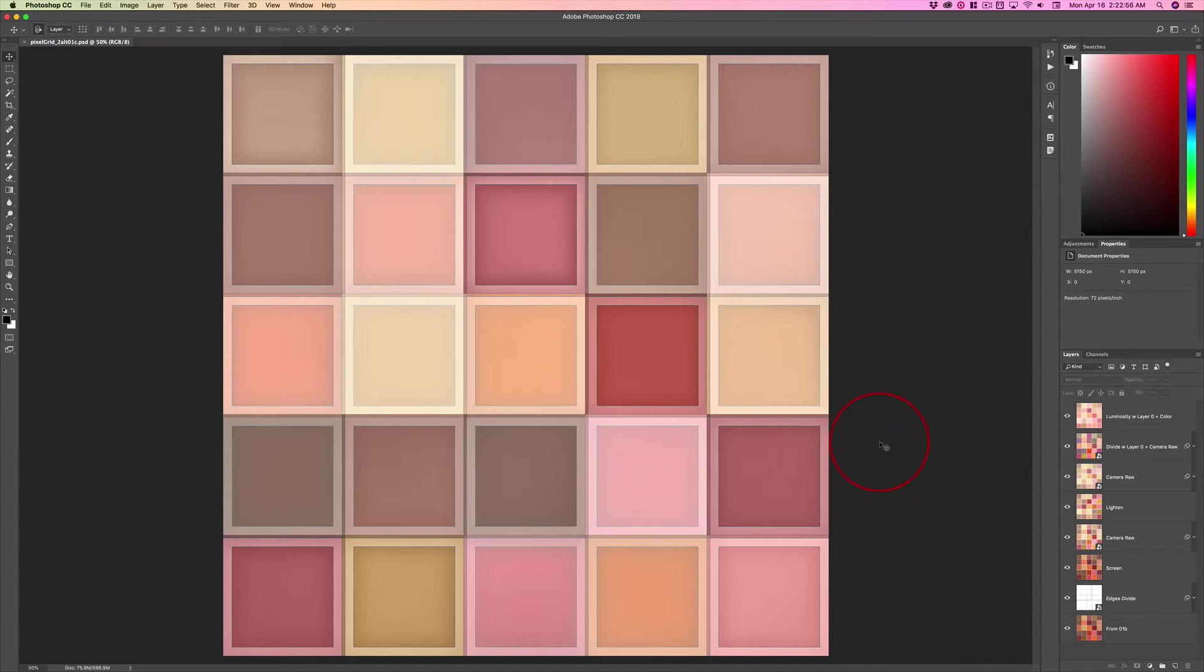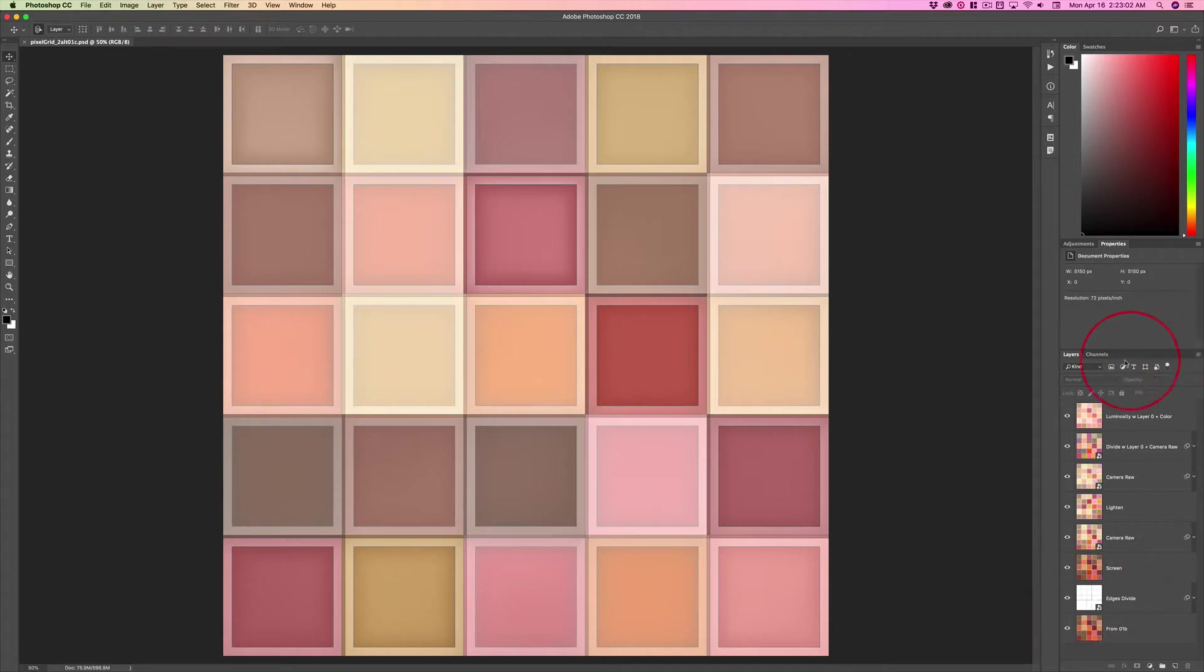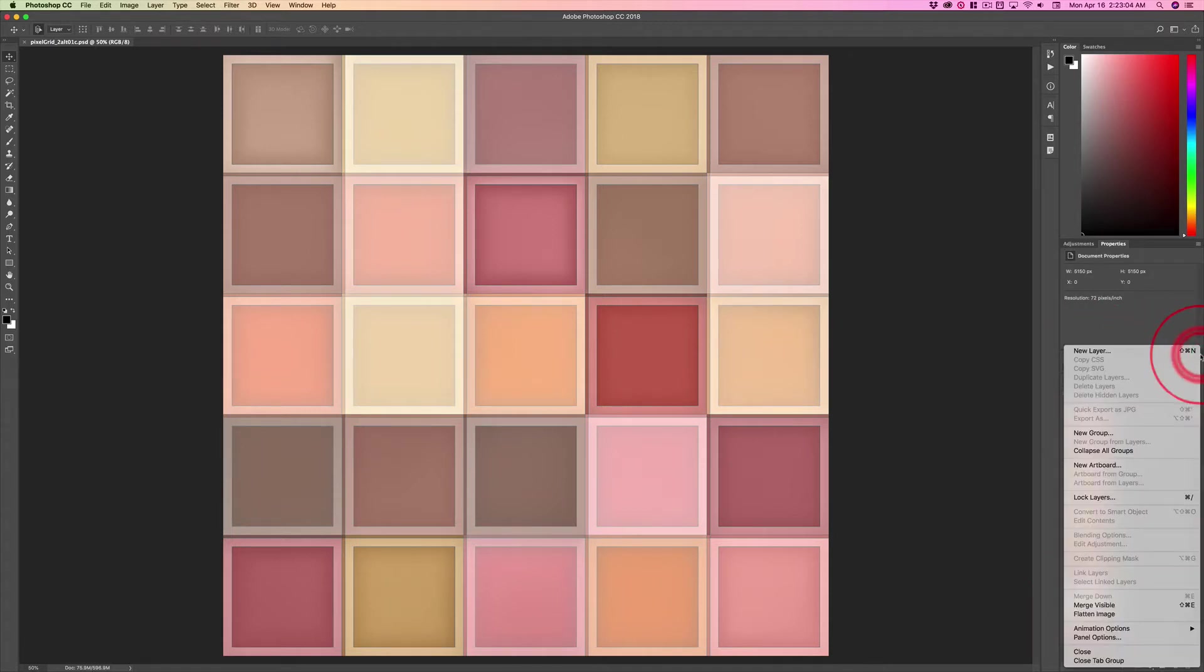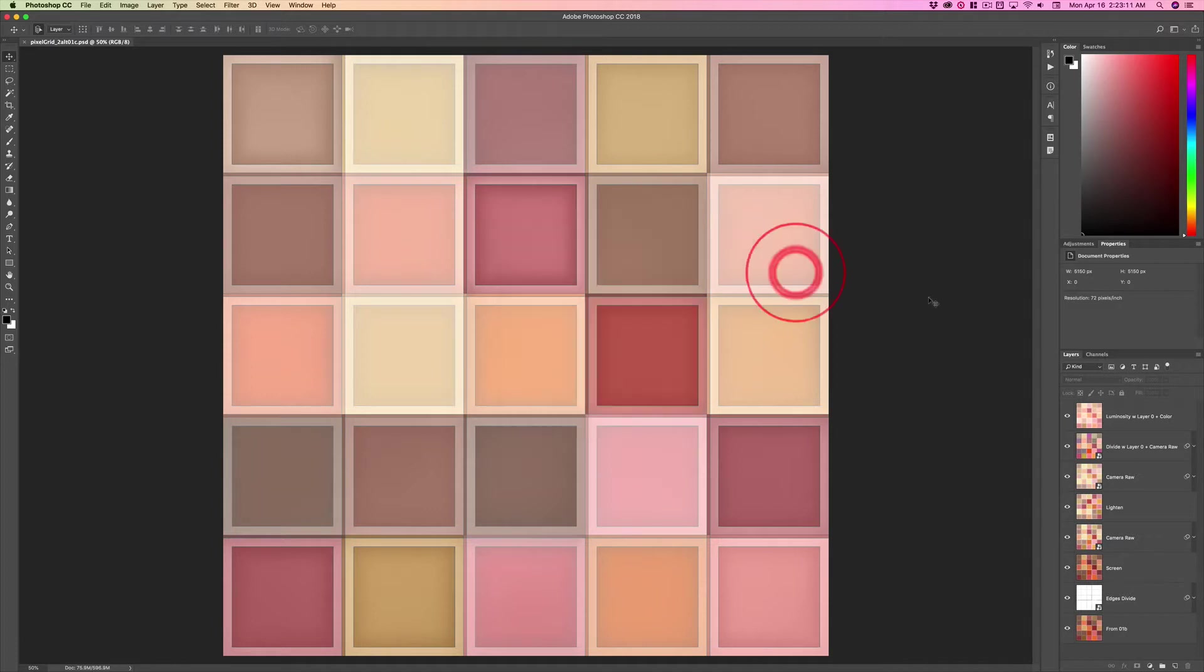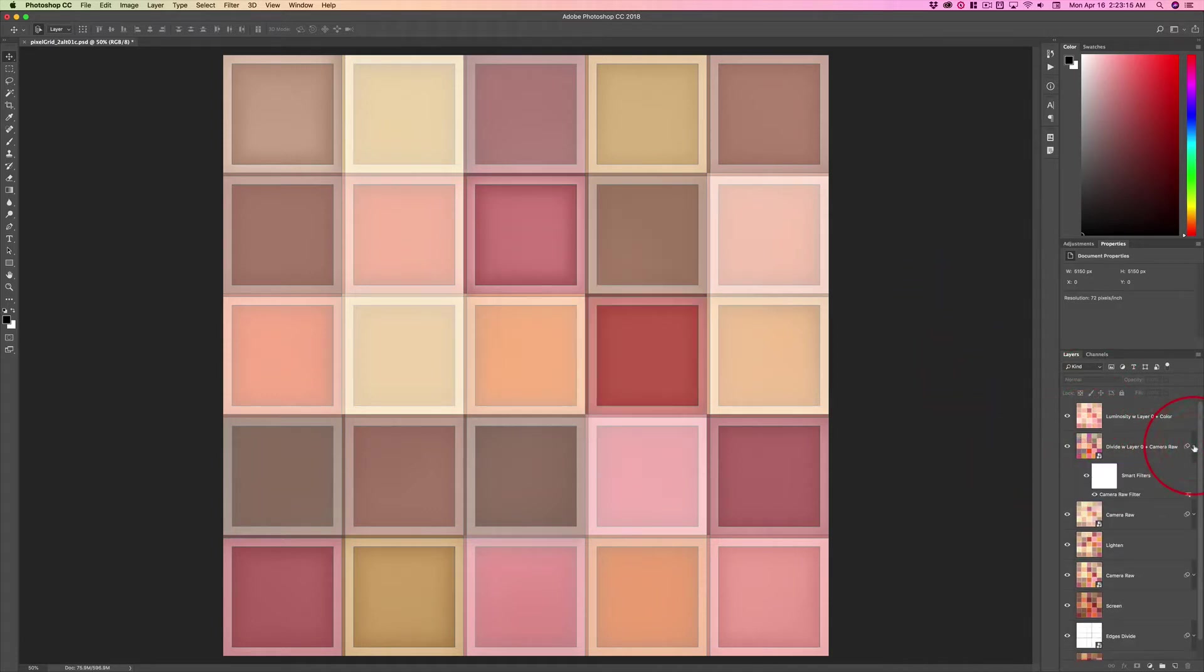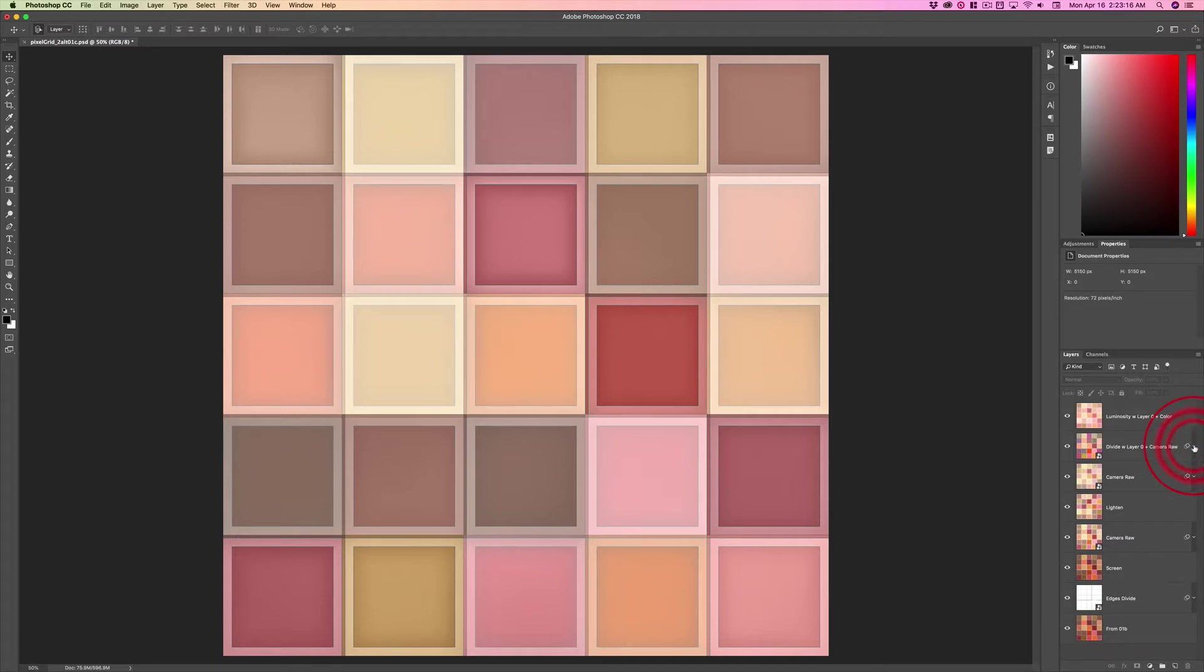This video won't have any controversy in it. You may have noticed these thumbnails are larger. I went into the flyout menu, this hamburger menu right here, down to panel options and changed my thumbnail to the next larger size. I've also been tucking away the adjustments and leaving notes here.